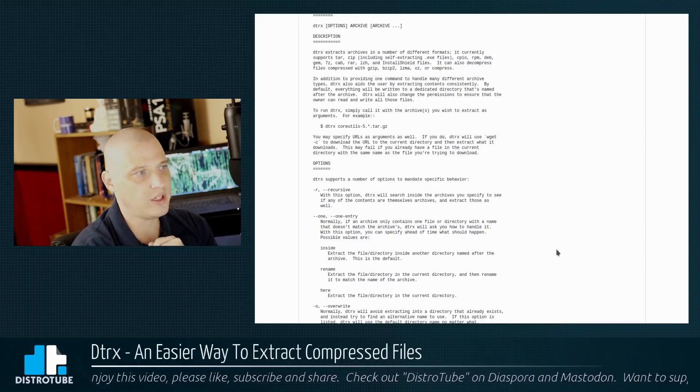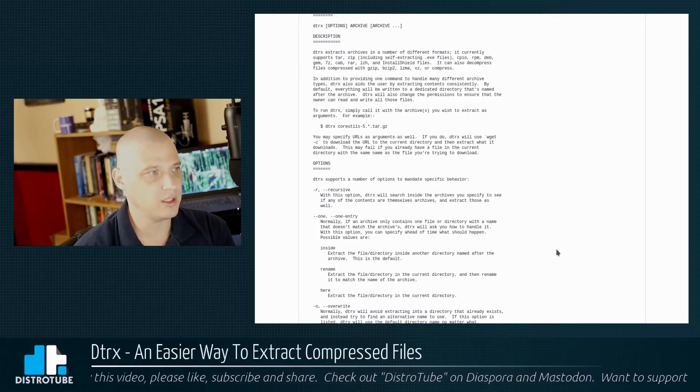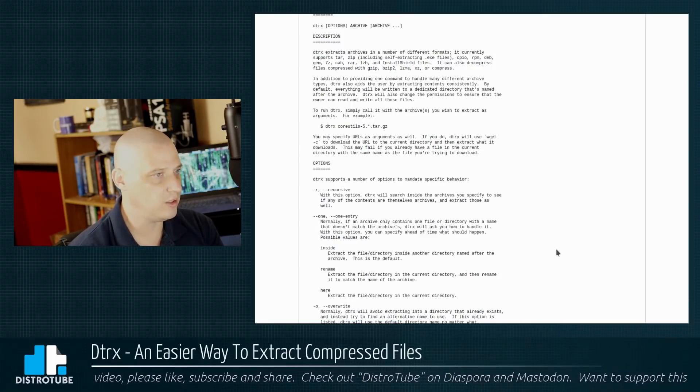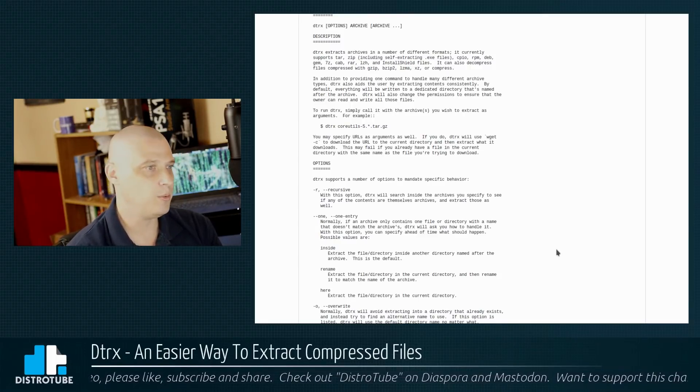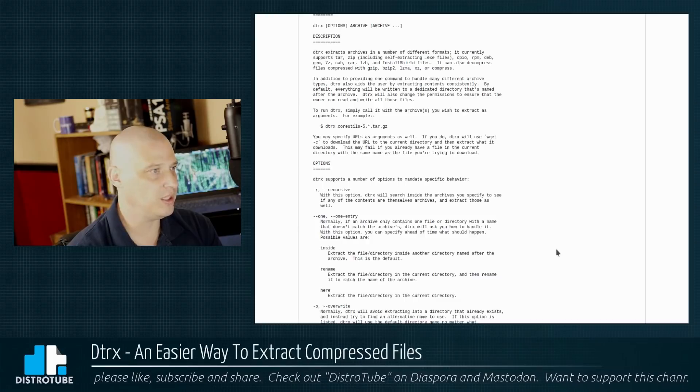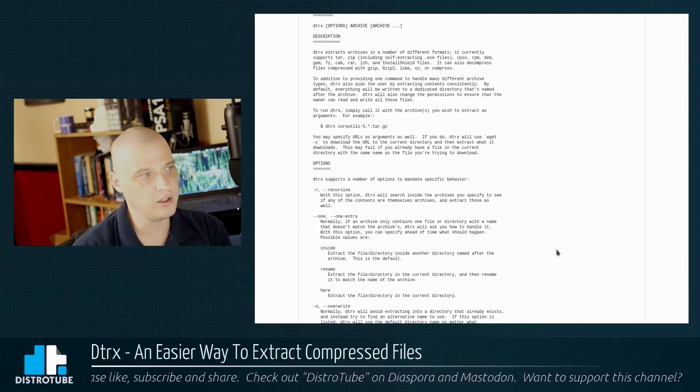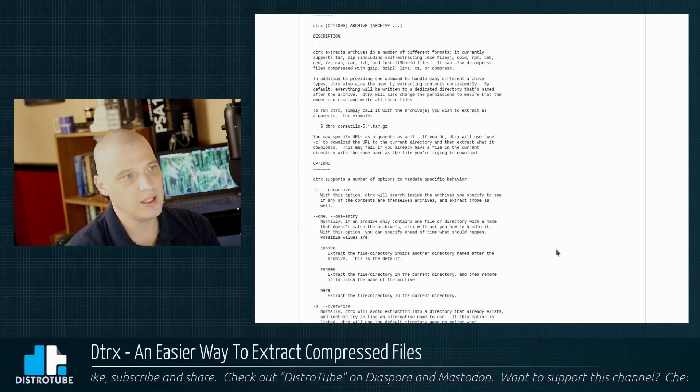DTRX, it extracts archives in a number of different formats. It currently supports tar, zip, including self-extracting .exe files, CPIO, RPM, dev, gem, 7-zip, cav, RAR, LZH, and install shield files.